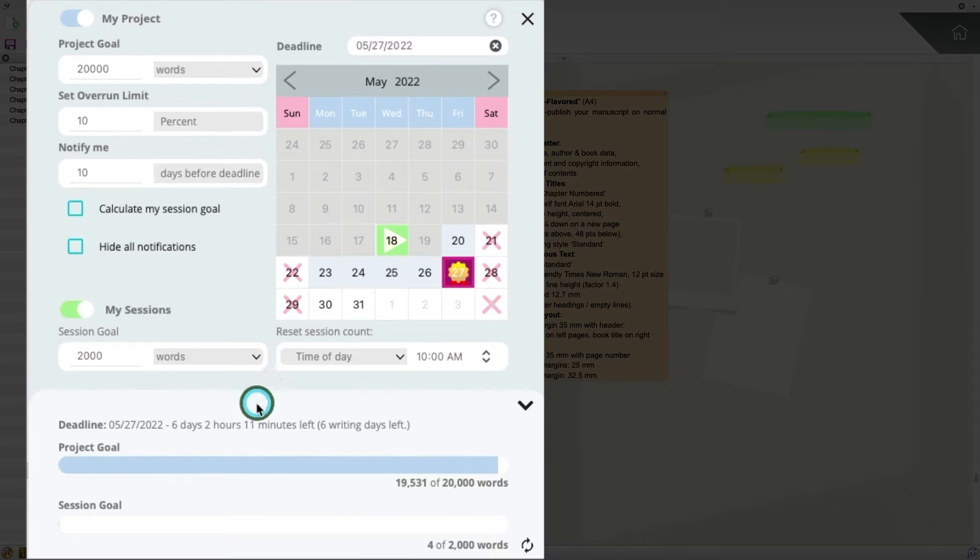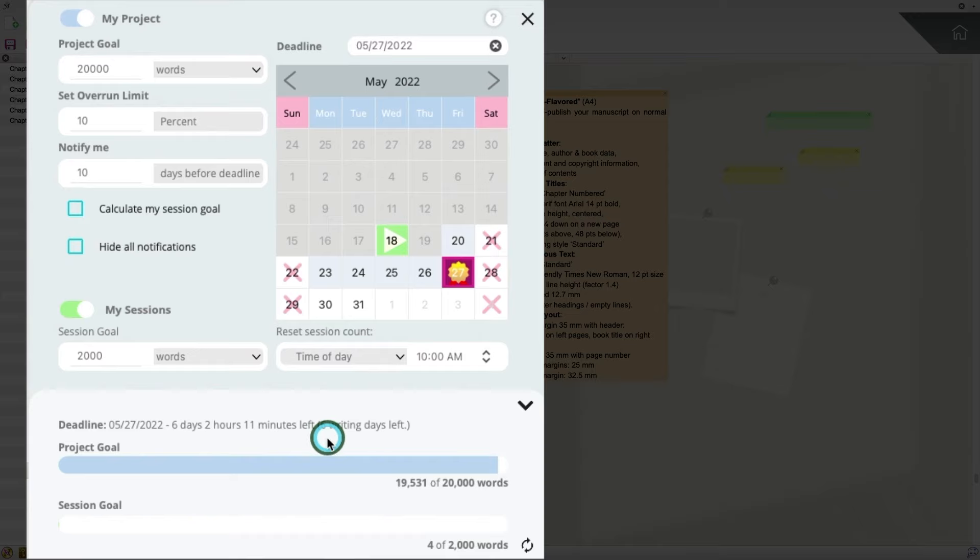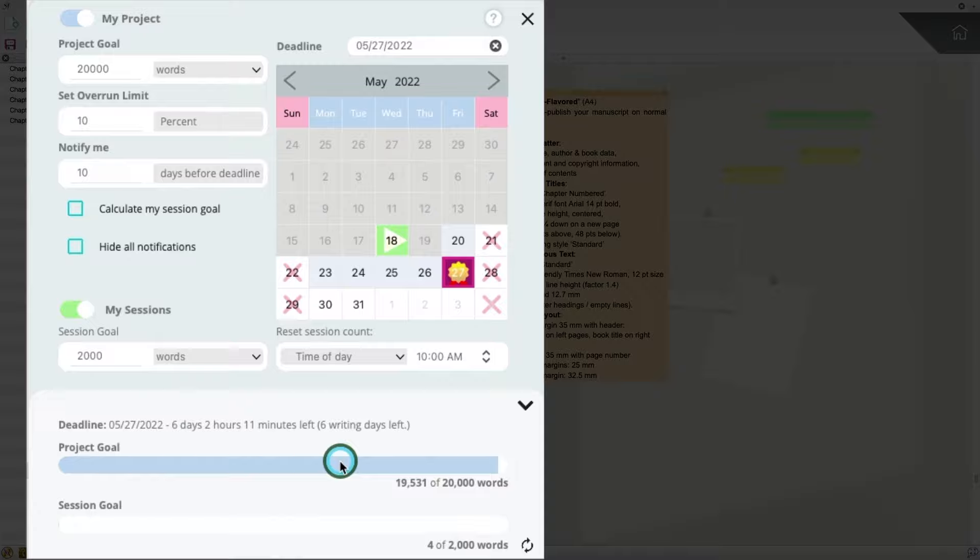And down here on the bottom here, you can see that it gives you a really nice chart and some really nice goal bars to let you know how you're doing on your project. And those are just a few of the highlights of the new great features in Papyrus Author.